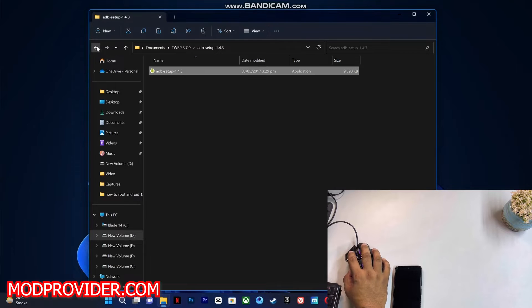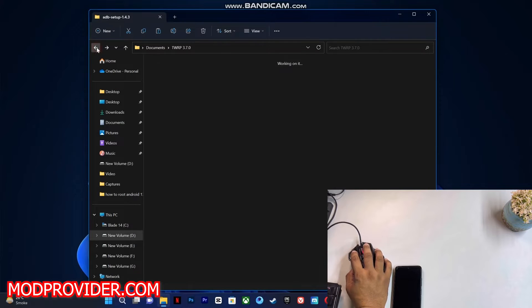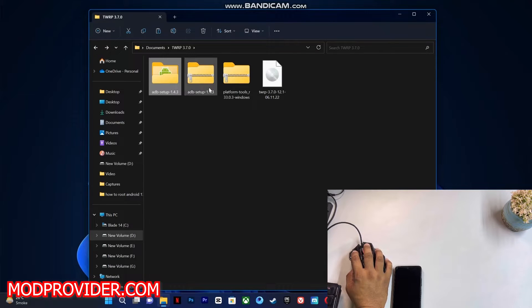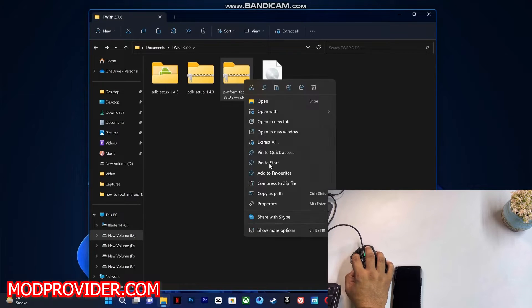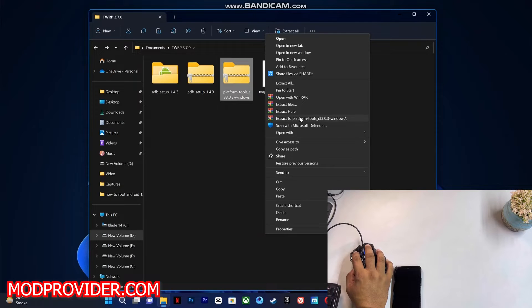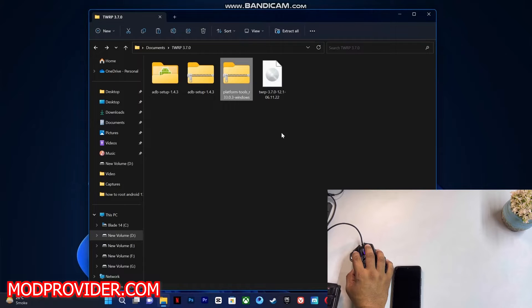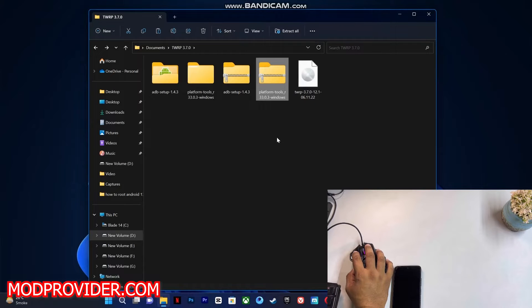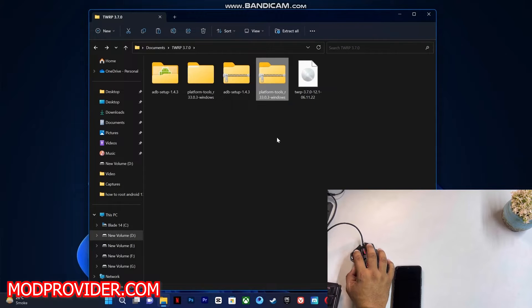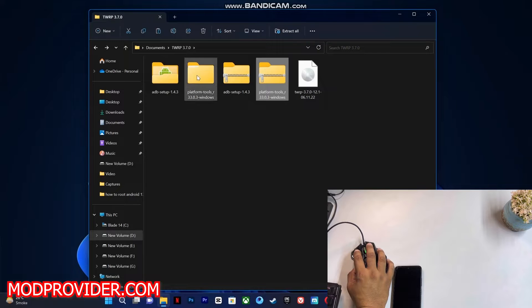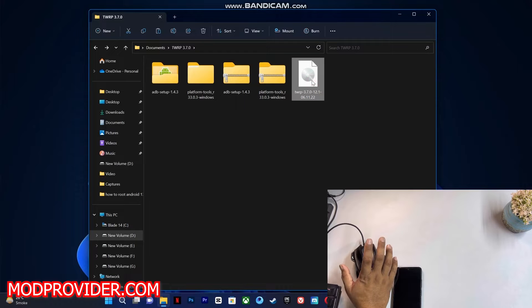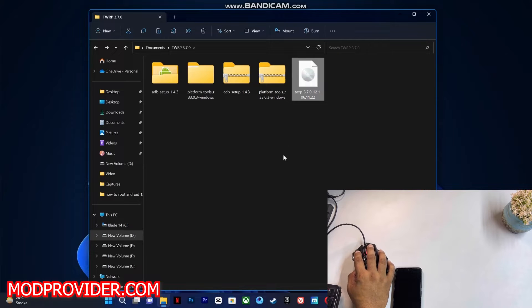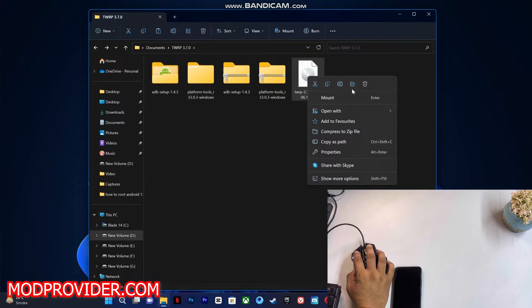Go back, and now you have to extract the downloaded platform tools, which will be needed in order to install the TWRP recovery. After extracting the platform tools, just copy the downloaded TWRP image file.